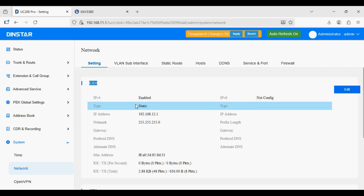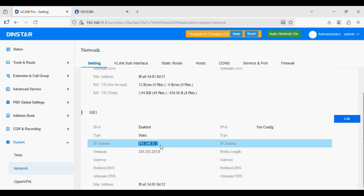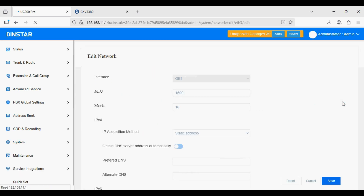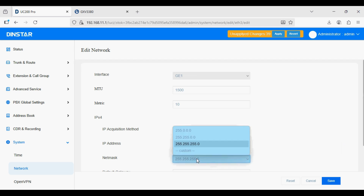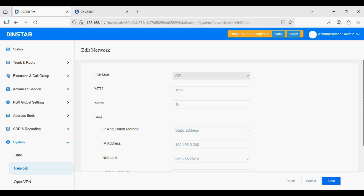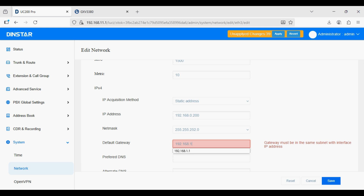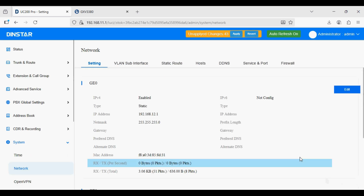Now I am going to change the IP address. On the GE1 interface I am going to change the IP to fit my network. Click on the edit option, change the IP address, set your network IP address, and enter your subnet mask and gateway.